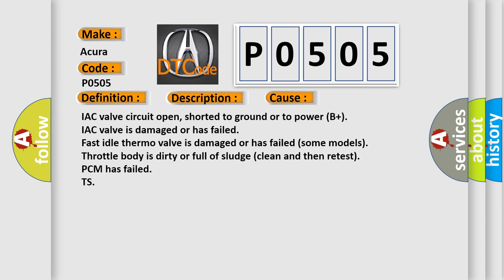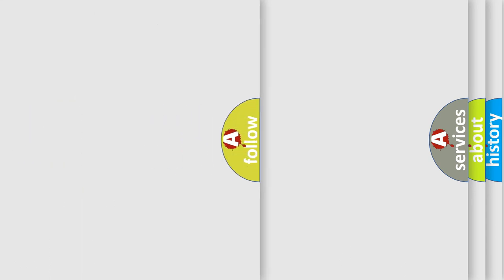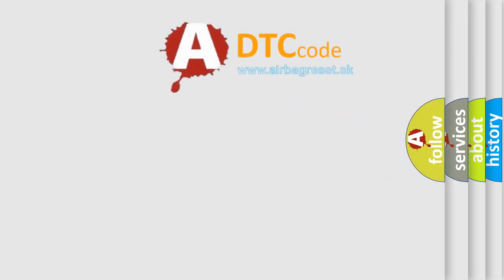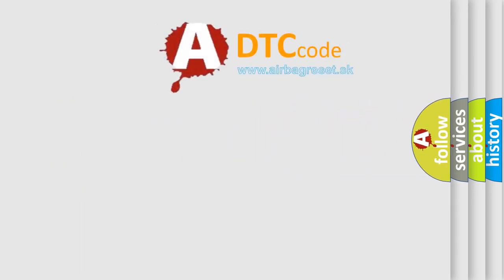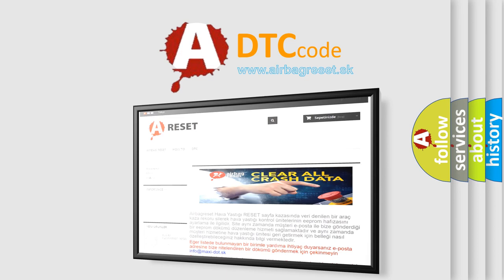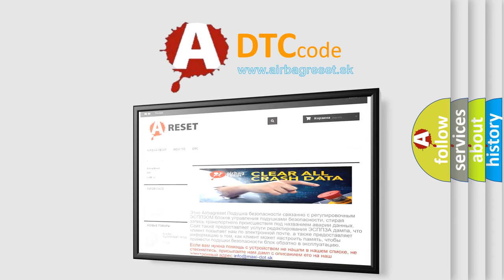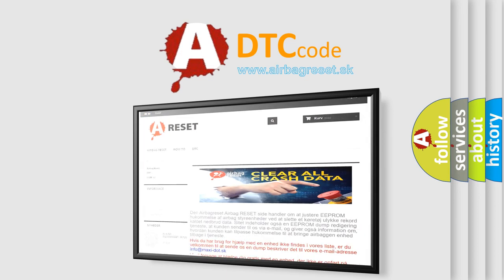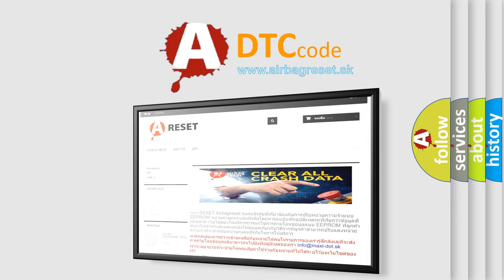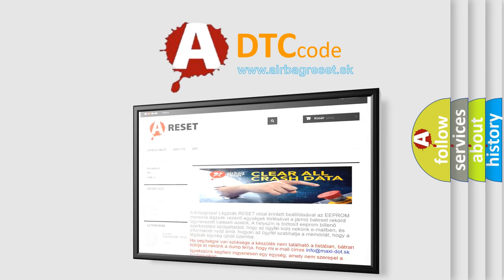The airbag reset website aims to provide information in 52 languages. Thank you for your attention and stay tuned for the next video.